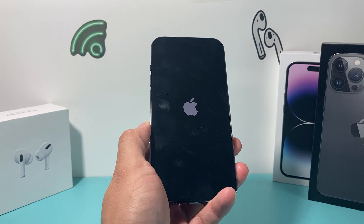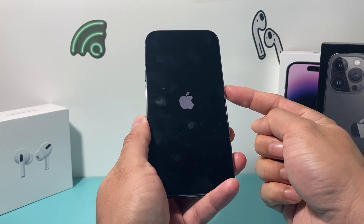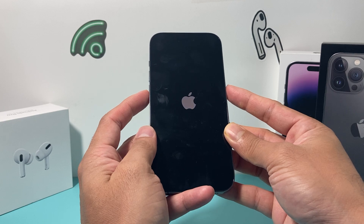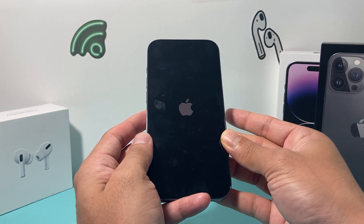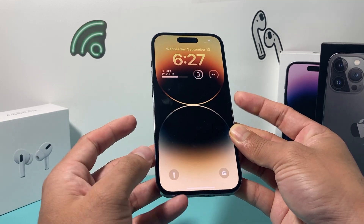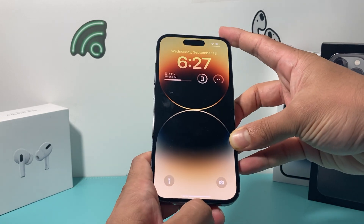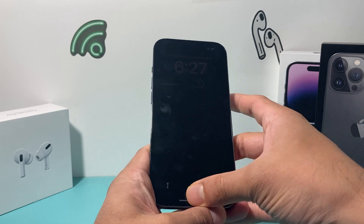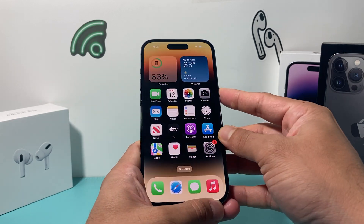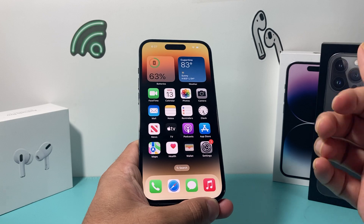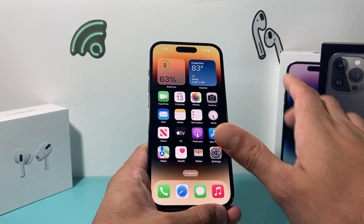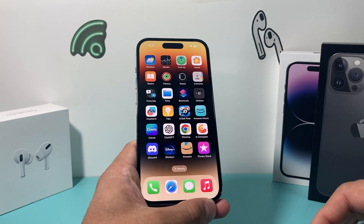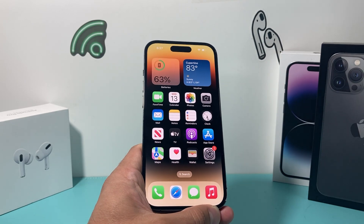If you have iPhone 7 or 7 Plus, you'll want to hold the side or power button and the volume down button until the screen goes completely black and the Apple logo reappears. If you have iPhone 6 or an older model, hold the top button and the home button at the same time. This method is really safe to do and will not delete any of your personal data — all your photos, videos, and apps will still be there.